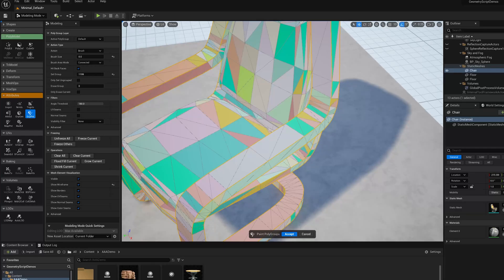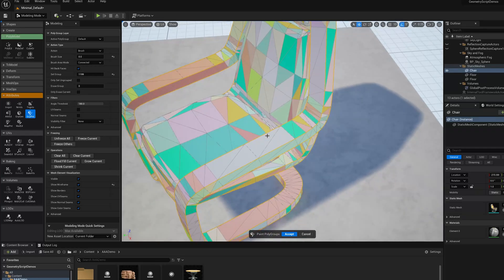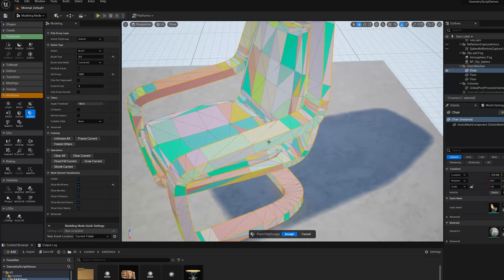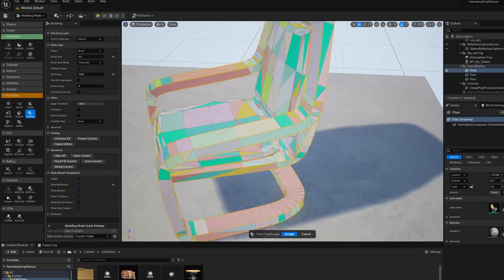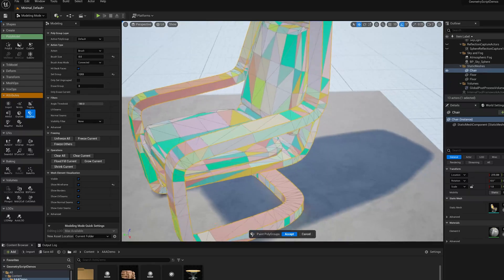I can just hit Shift Q and then paint new groups really quickly. I'm just going to paint some groups in here, and I'm hitting Shift Q each time. I can fix up any places where I've made mistakes.